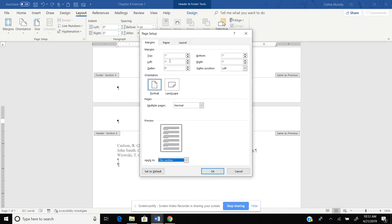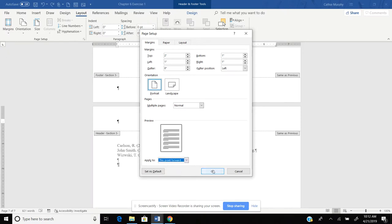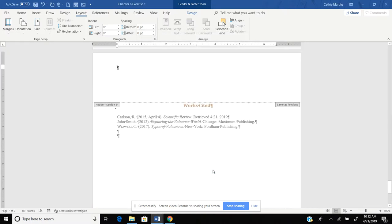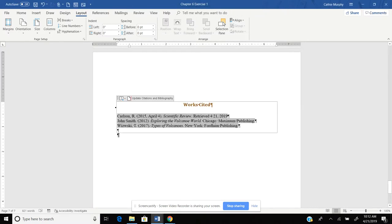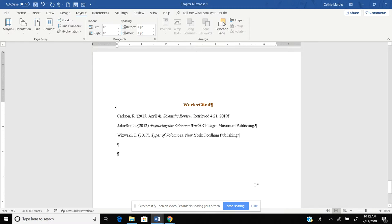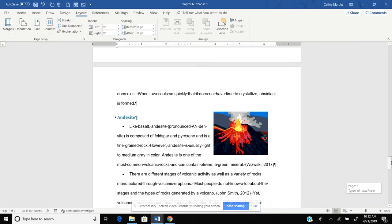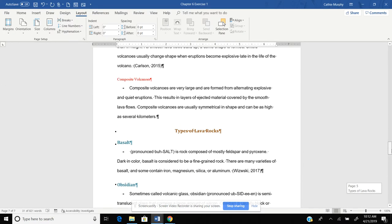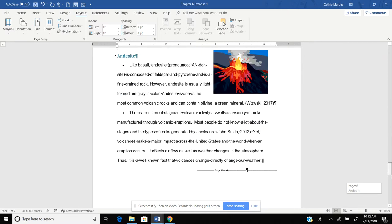I changed the top margin to 2. But instead of changing this to this section, I just used this section, which changed my whole document. I need to say this point forward and then click OK. And then now I can put this on double spacing. And then now if I go up, notice that it did not affect the rest of my margins.